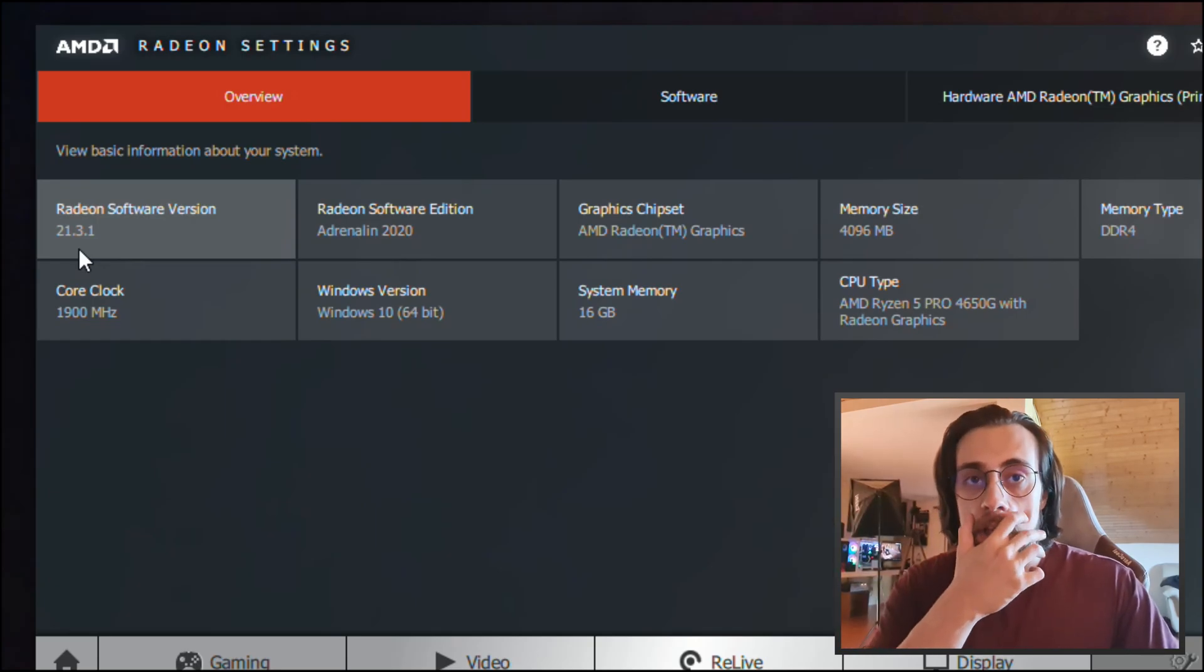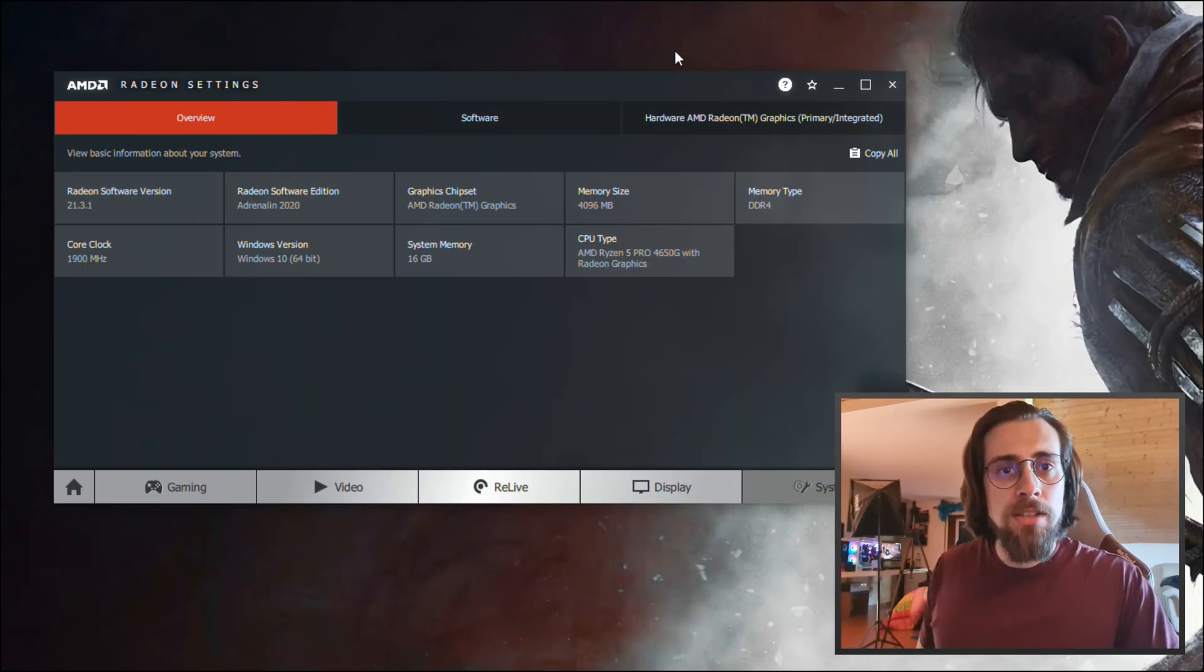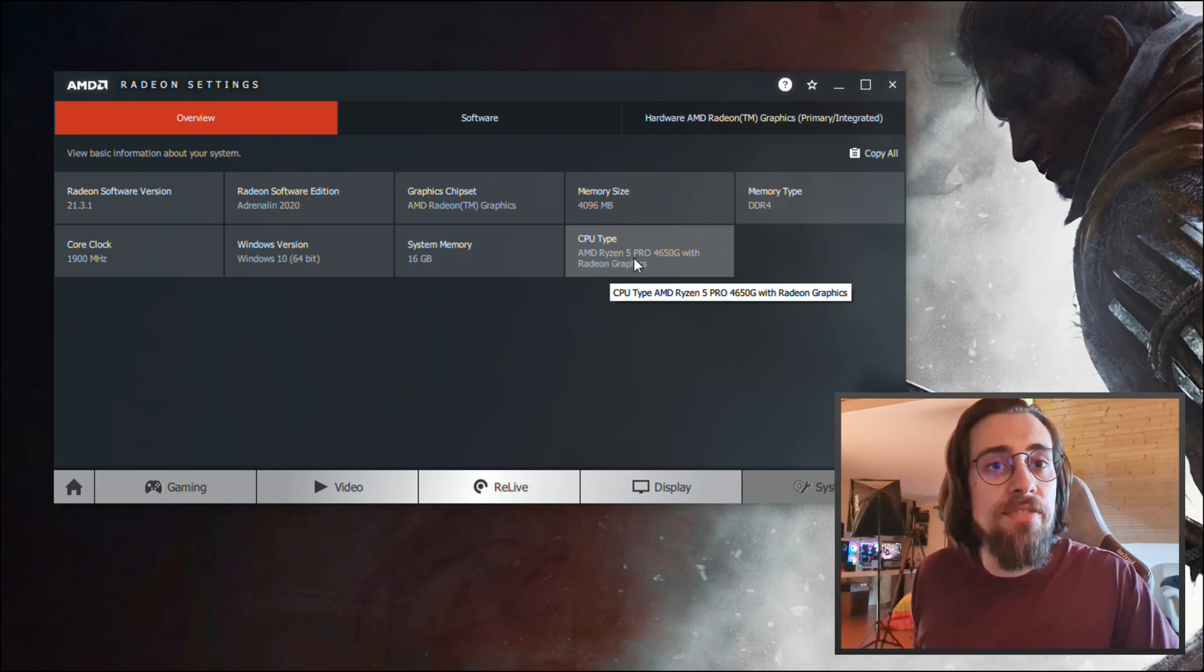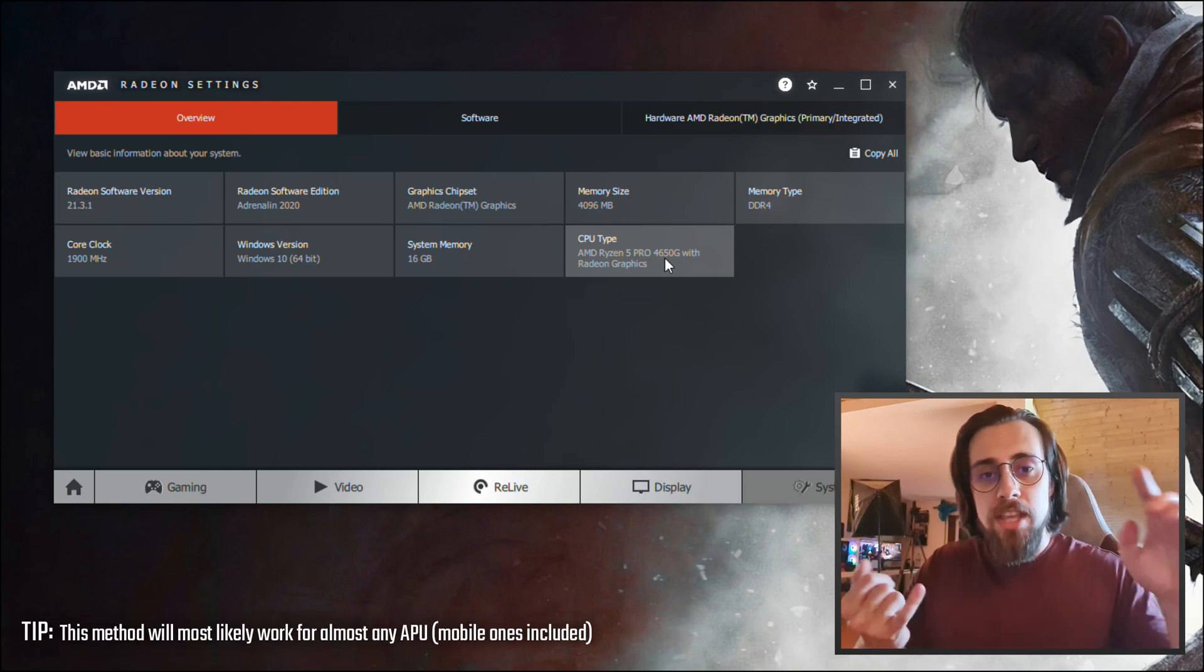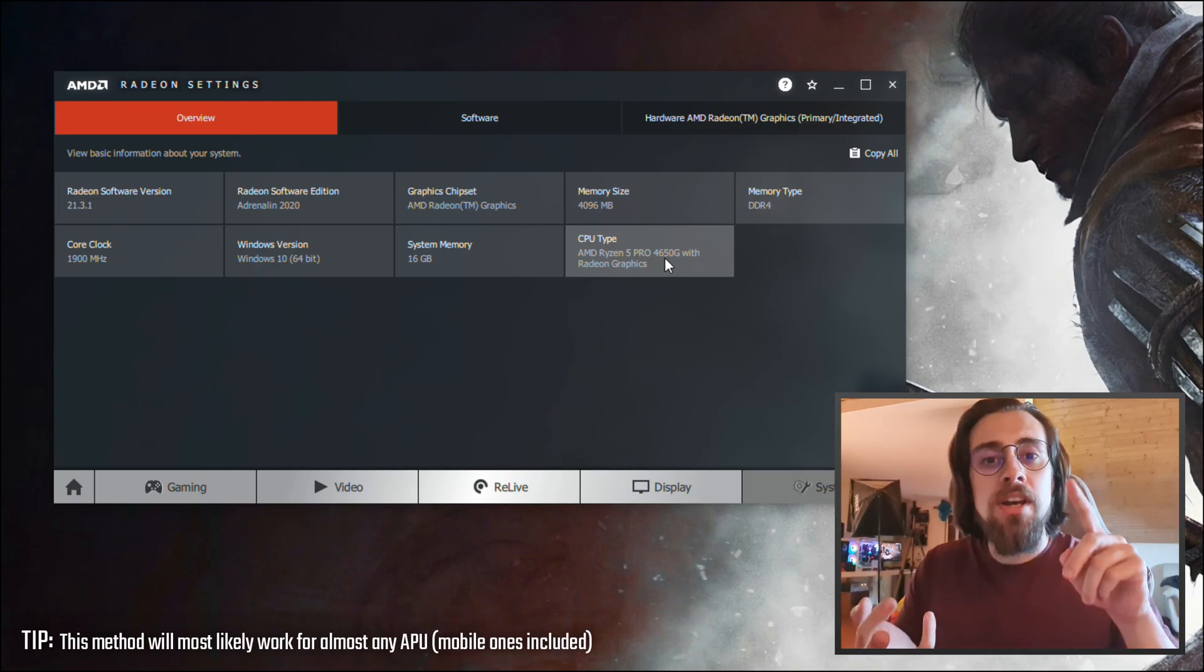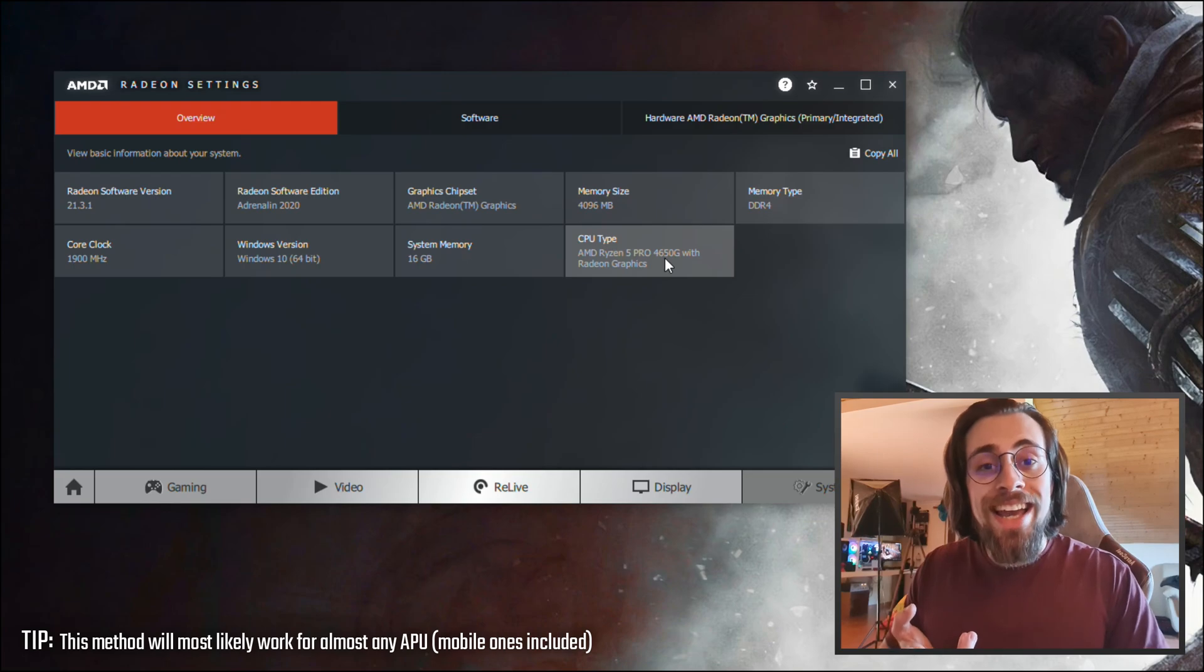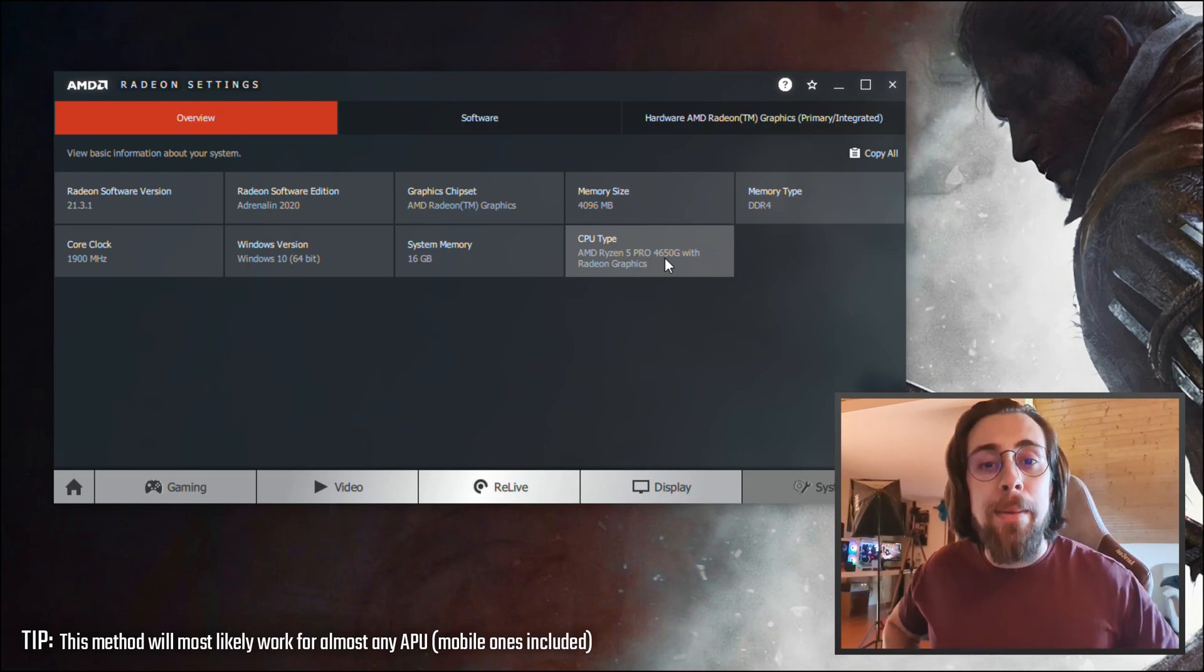Okay, so basically as you can see, my APU here is the Ryzen 5 Pro 4650G. So this works for Ryzen 2000G, 3000G, 4000G, and I believe it will work also on laptop APUs.